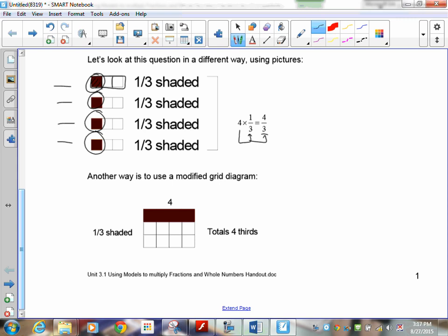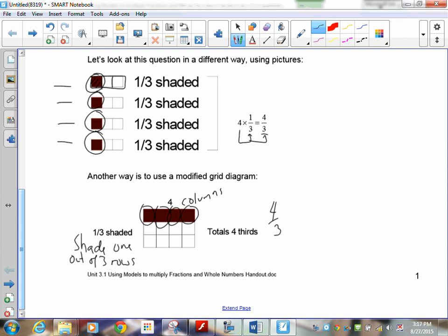Method 3 is the modified grid. Draw a box and shade one out of three rows — that represents one-third — then put in four columns. Count how many thirds: one, two, three, four. Your answer is four-thirds.